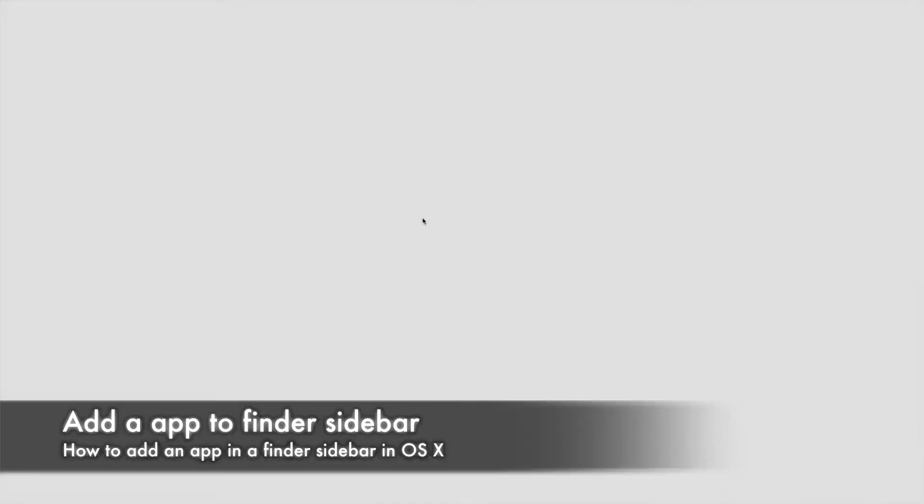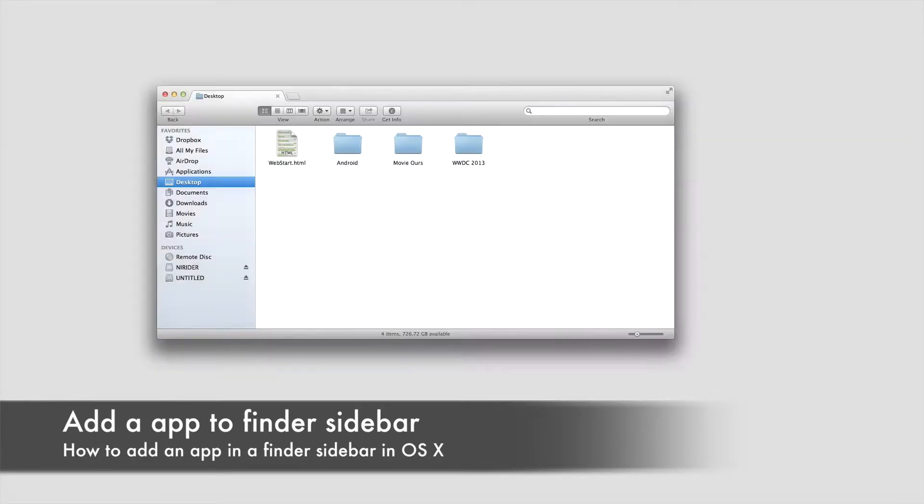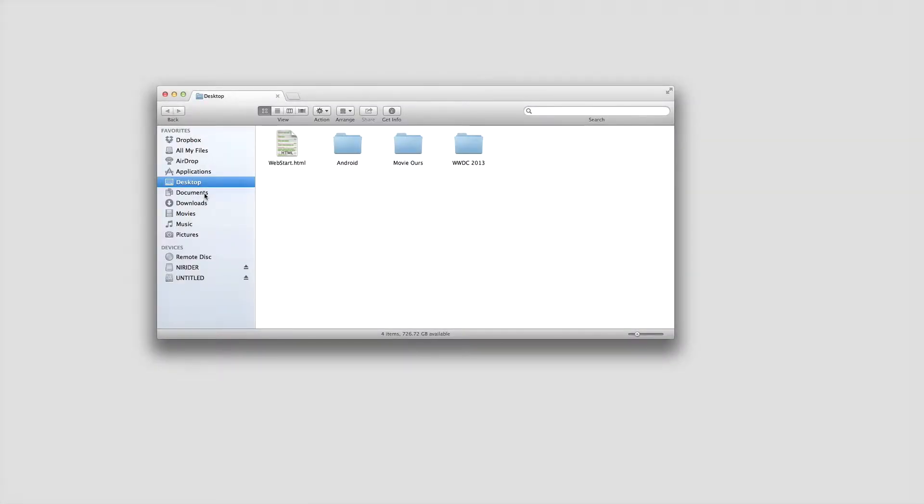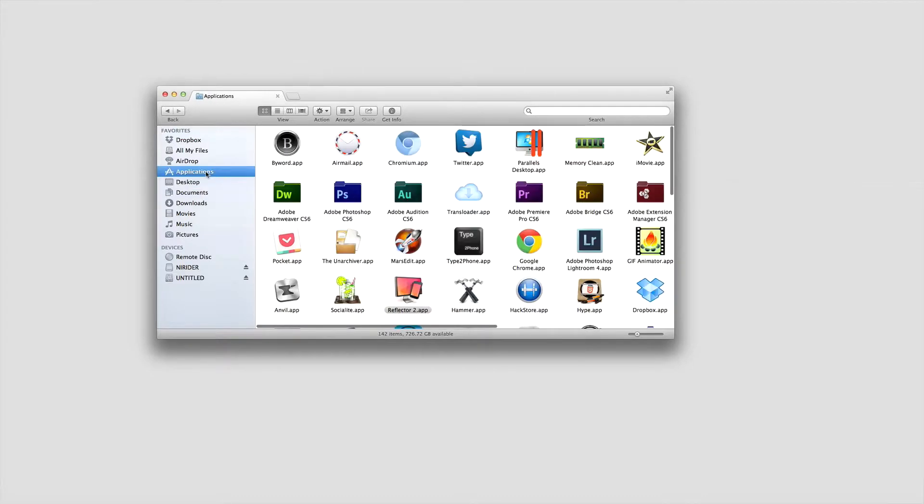Hello guys, today we have a tutorial on how to add an application to your Finder sidebar in OS X. First of all, you have to go to your Applications directory, just like that, or you can press and hold Shift